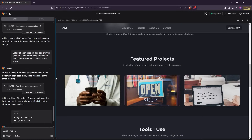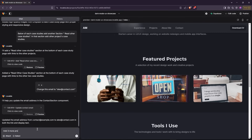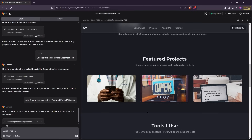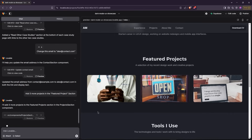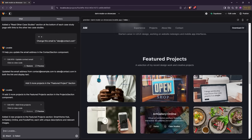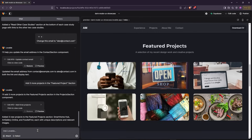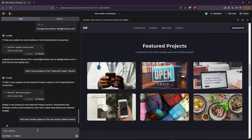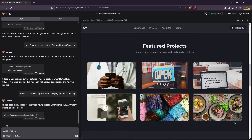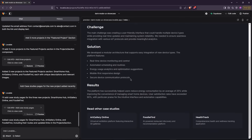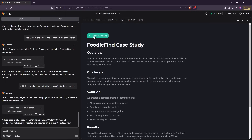Now let's add three more projects to this section. The case studies pages haven't been generated yet, so let's create them. You don't need to know any coding to modify your website — this tool does all the heavy lifting for you. Pages have been created successfully, and you can now add images and customize them however you like.